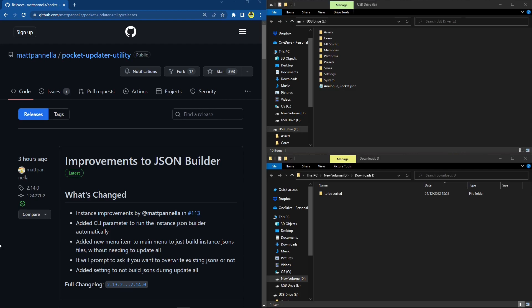Hey guys, welcome back to Pixel Cherry Ninja's channel. Great news — the PC Engine CD core has been released. It's now public release and you guys can grab it; it's been implemented into auto updaters. As the core has been released, I've received a lot of comments, posts, and DMs from people having a great experience, and a lot of people still having issues with it, so I'm just going to run through a process now.